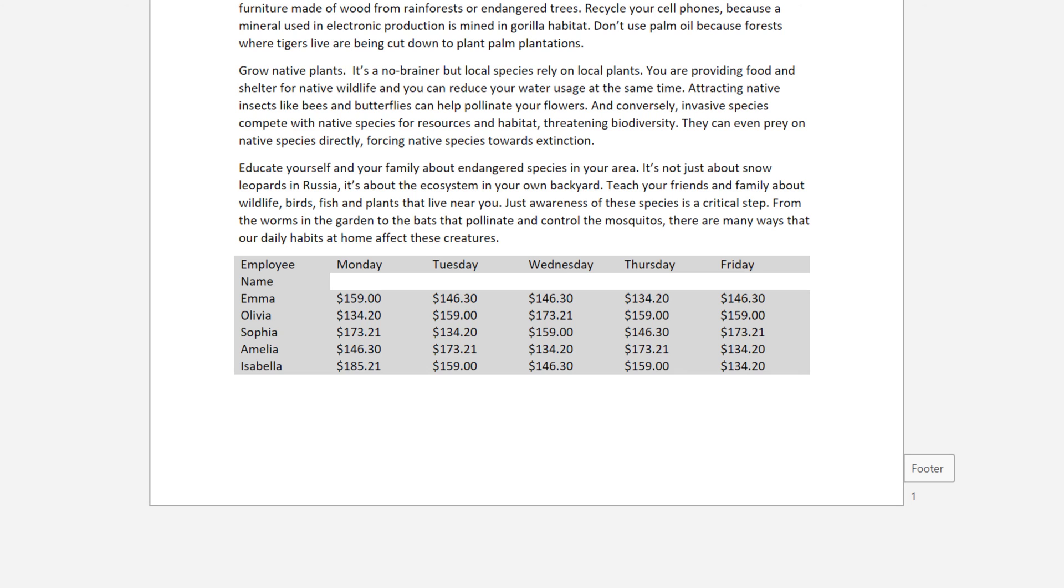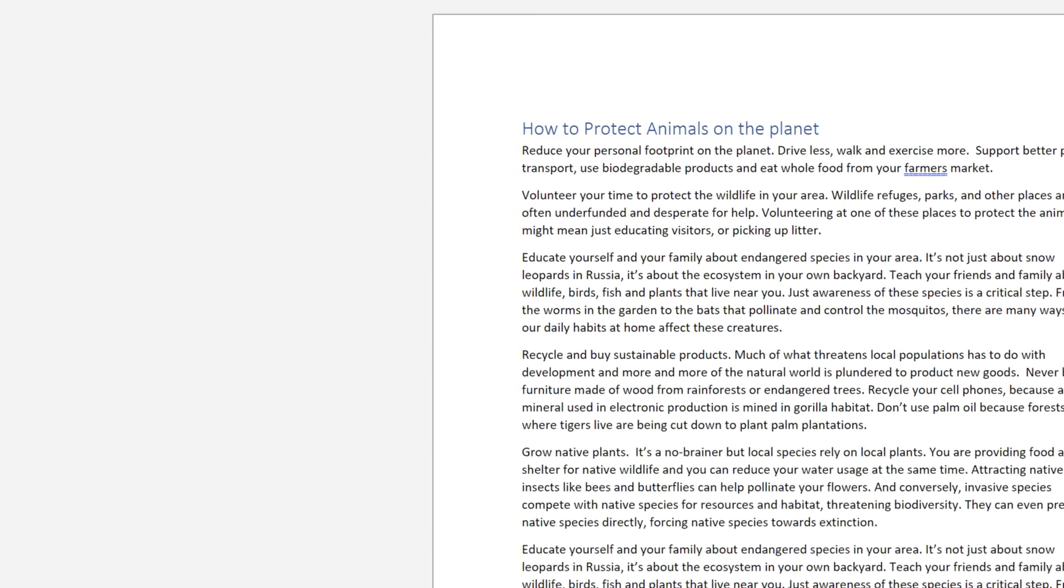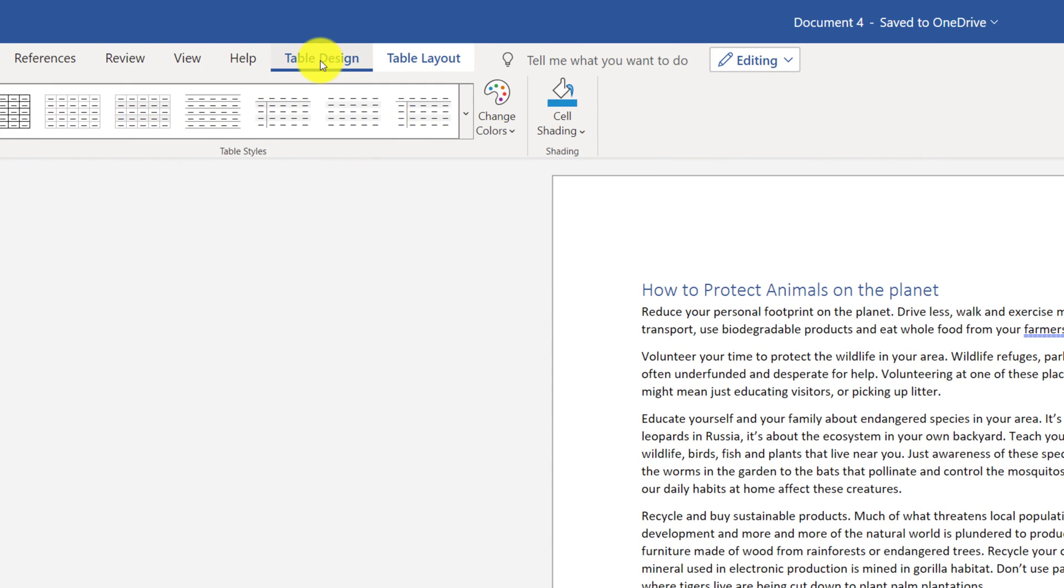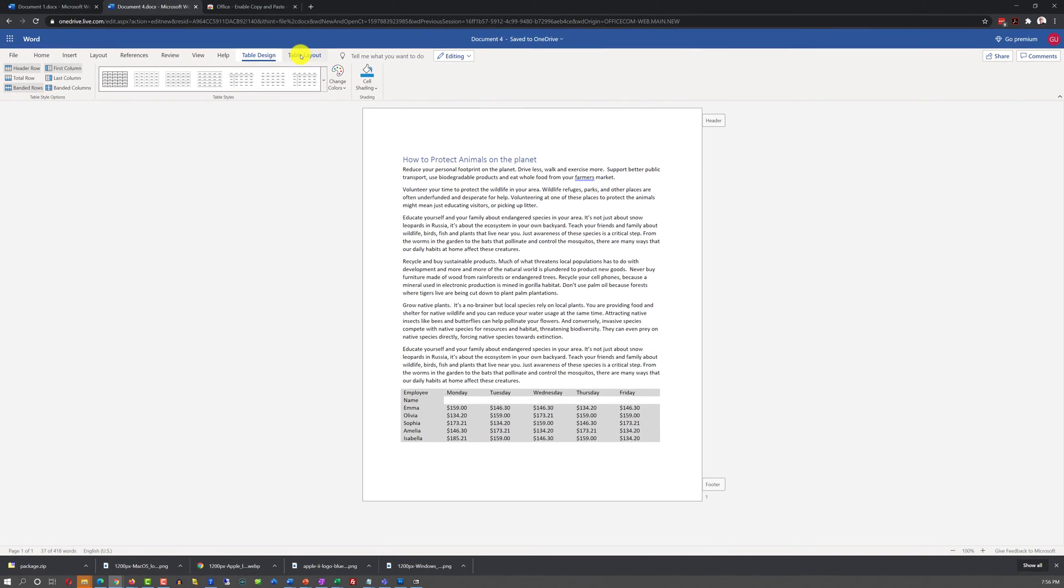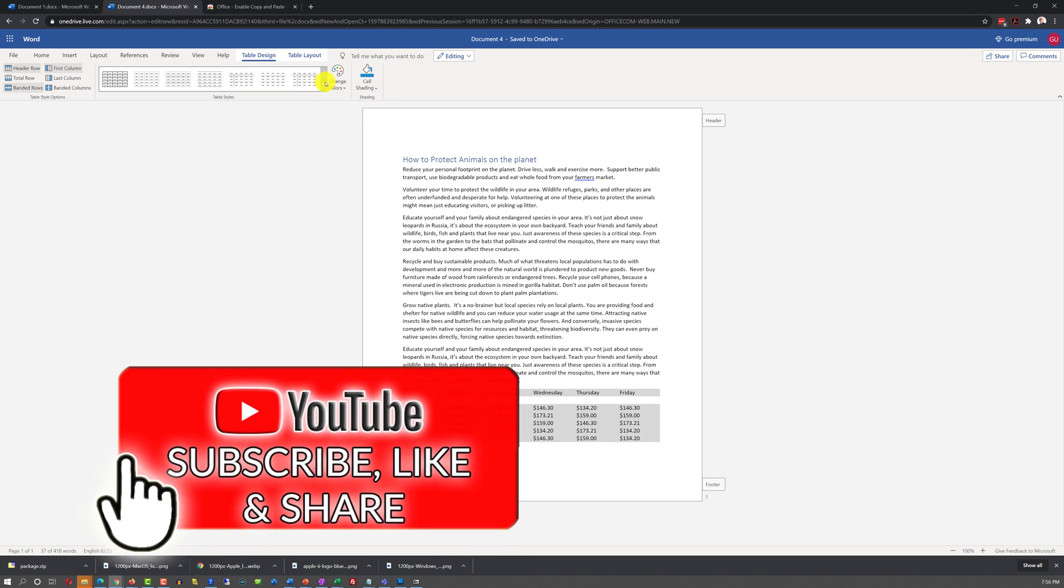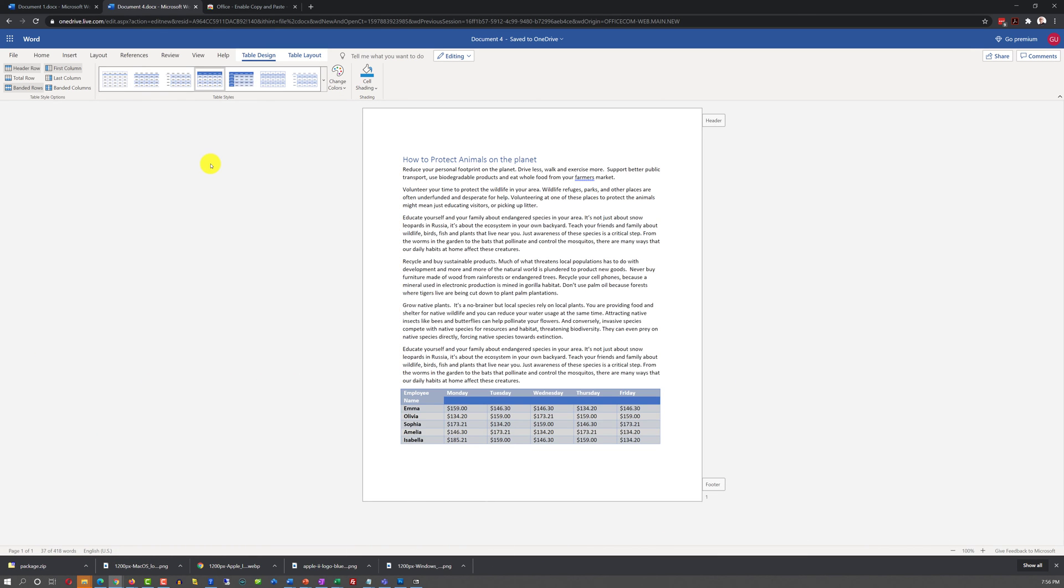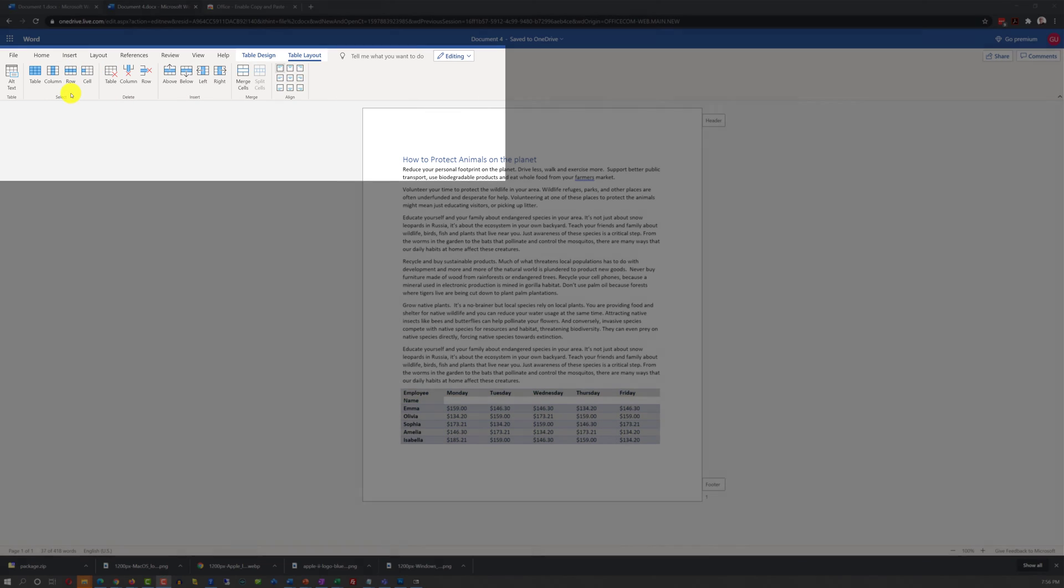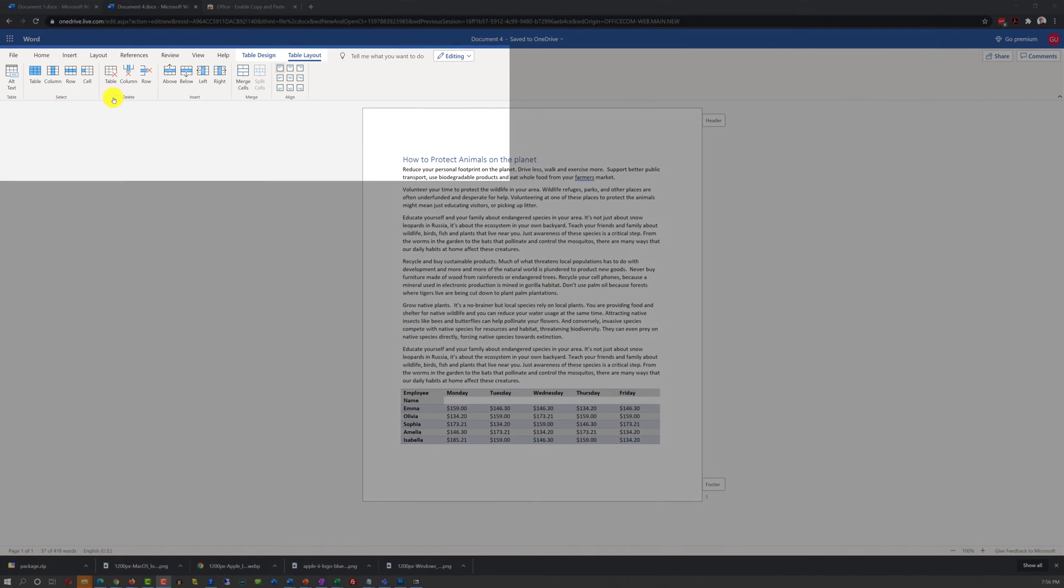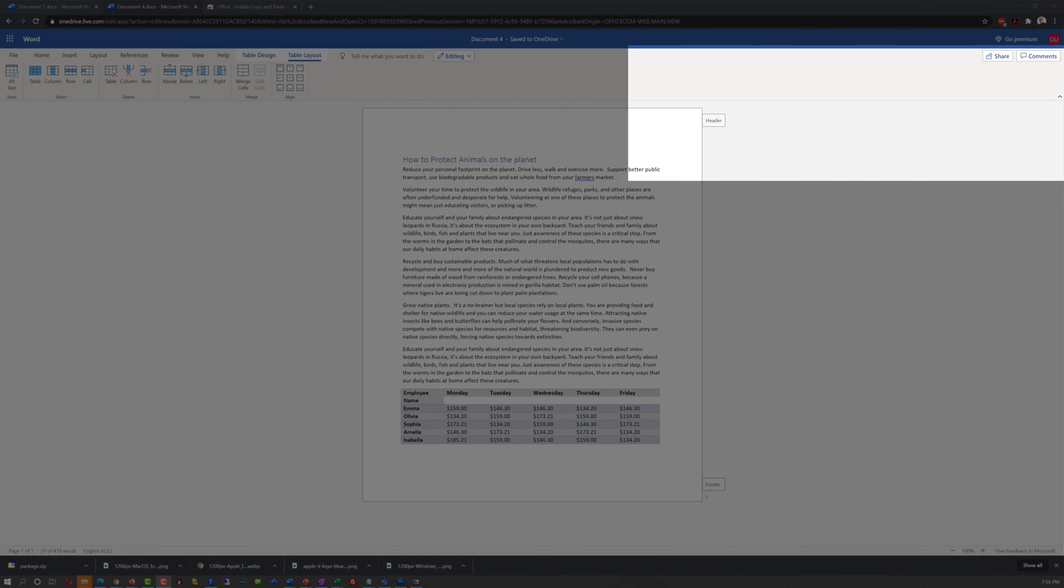Once you have inserted all the values into the table, and selected the table, you see that there are two new ribbon tabs that showed up. Table Design and Table Layout. These are table-specific functions that only available when you have tables selected. For example, in Table Design, you can select different styles for your table. And you can switch between the styles without affecting the content of the table itself. In Table Layout tab, you have Select functions, Table Delete functions, Table Insert, Merge, and Align functions.